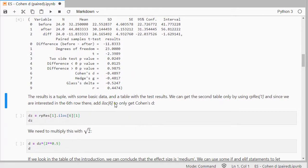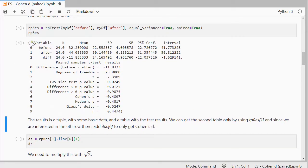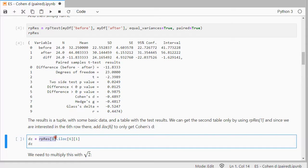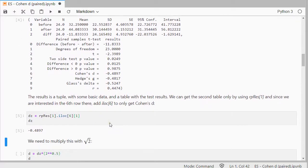This result is actually a tuple — there's a first part that's a small table with some basic info, and then a second table with the test results. So it's in that second one, at index 1 because it starts counting at 0. Then at row 6 there's Cohen's D, and I just want the value, so I type in 1 and that gives me that value separately.